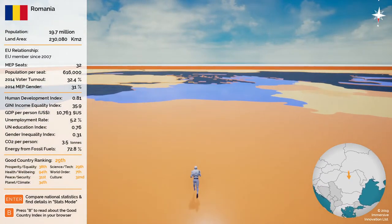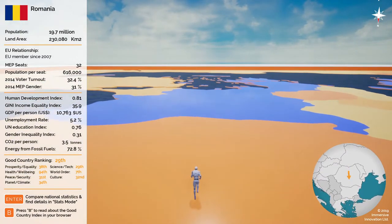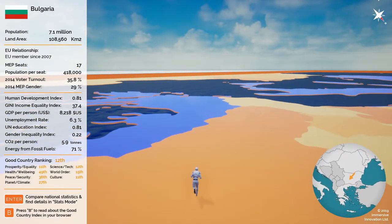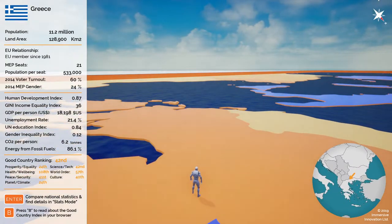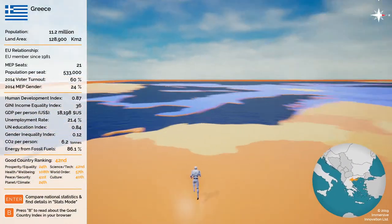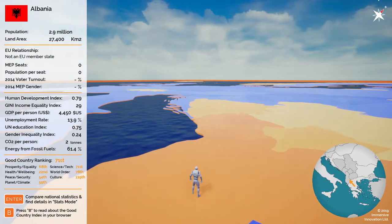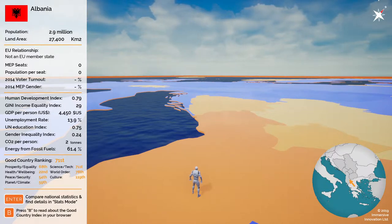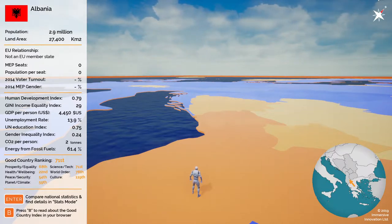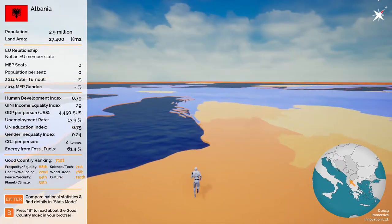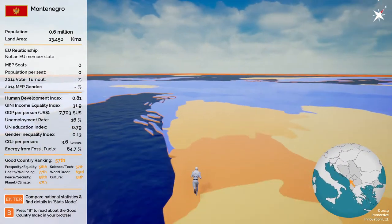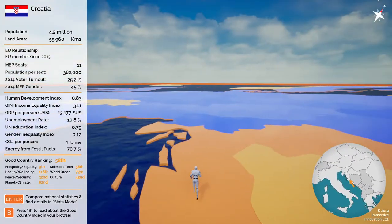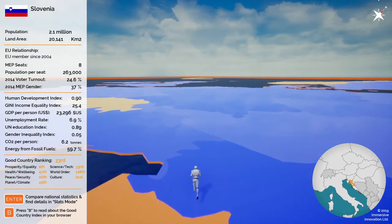You can find out more about the Good Country Index by pressing the B key on your keyboard, which opens your browser to different pages. At the bottom it says 'press B to read about the Good Country Index in your browser.' At various points when exploring this app, pressing B will open your browser to different relevant pages, so you'll see prompts about what you can view at any particular time.